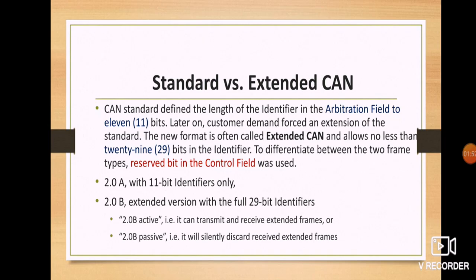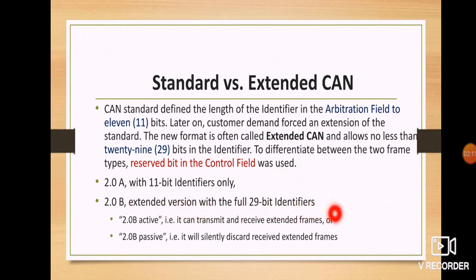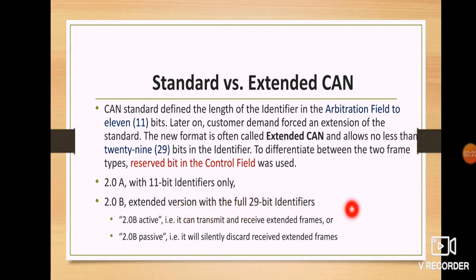CAN 2A uses the 11-bit identifier, while 2B is the extended version with the full 29-bit identifier. Within the 2B extended version there are two sets of protocols: 2B active and 2B passive. 2B active can transmit and receive extended frames, whereas 2B passive will silently discard received extended frames. So active behaves normally — transmitting and receiving — while passive silently ignores messages not required by the node.